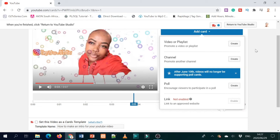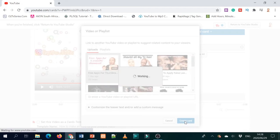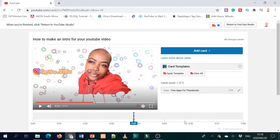If maybe you had a part one and you're doing a part two, you can add a video card for that part. You choose from your uploads — for example, this is the video that talks about free apps for thumbnails. You add that card to your video because I already talked about thumbnails. So if I want you to go check what apps you can use to make a thumbnail, I can just put the i-card so it's easy for you to find that video instead of going to my channel and searching.